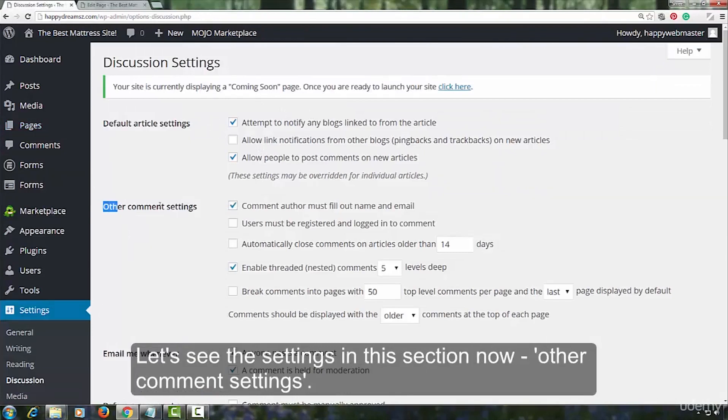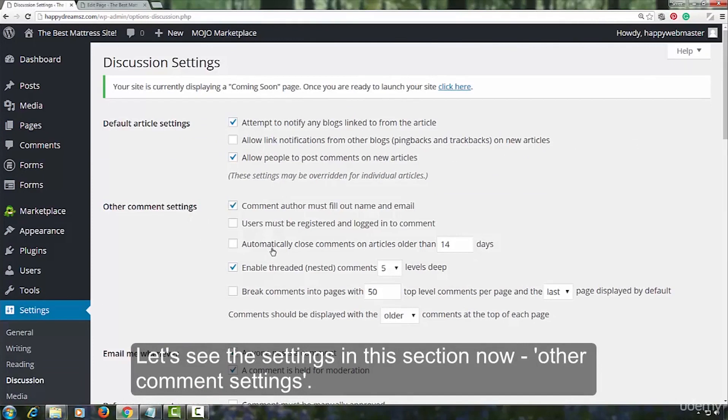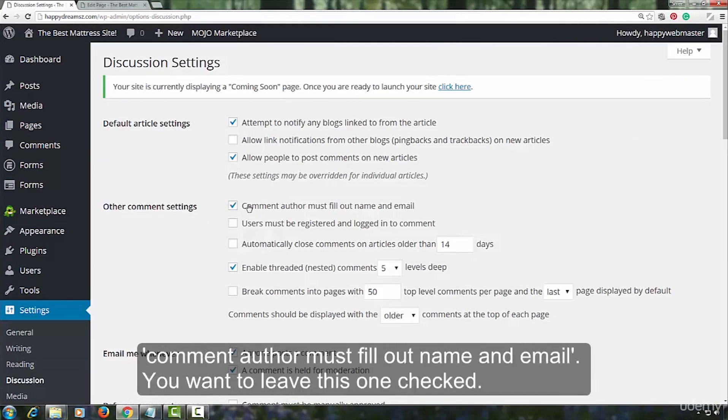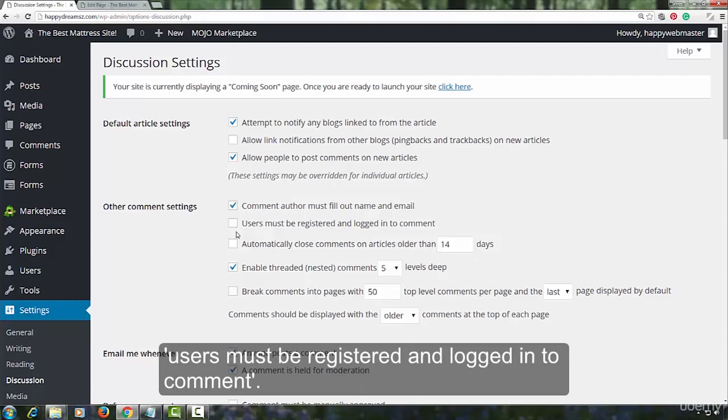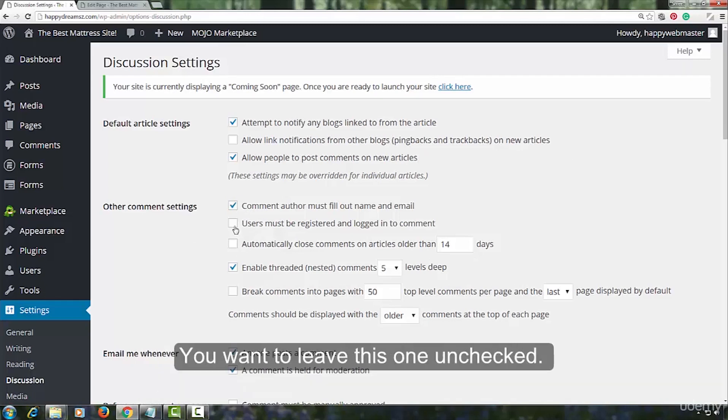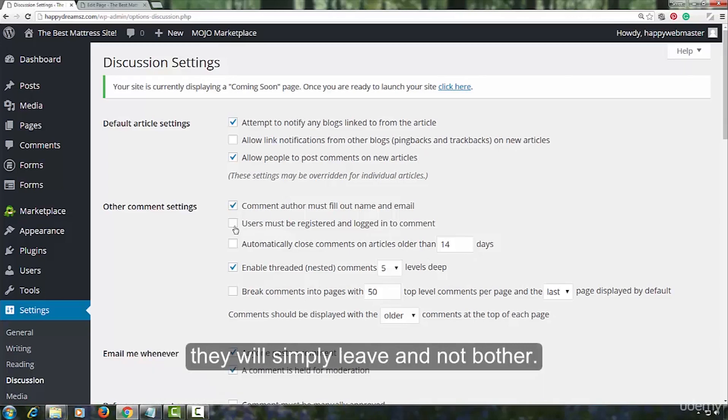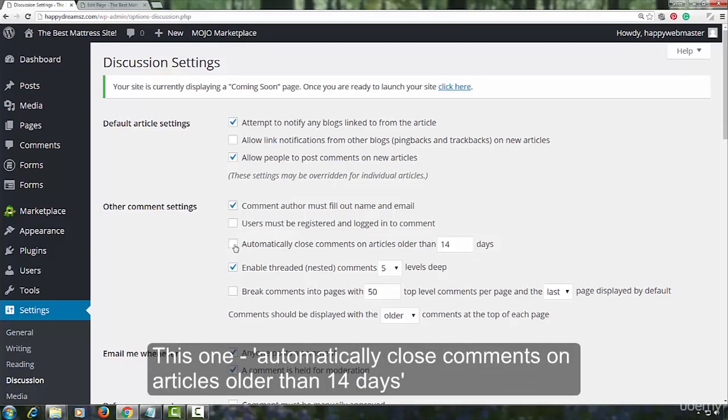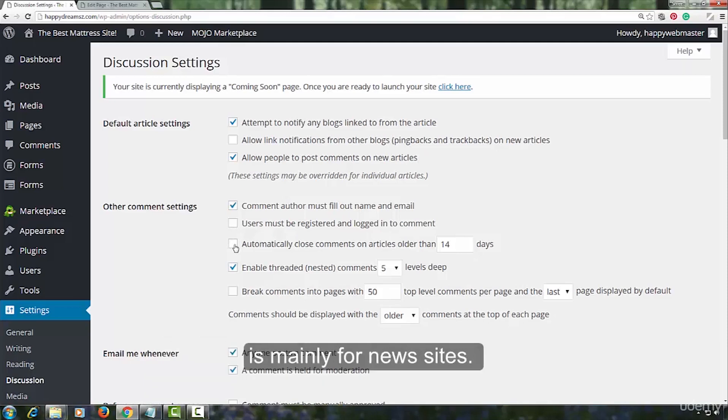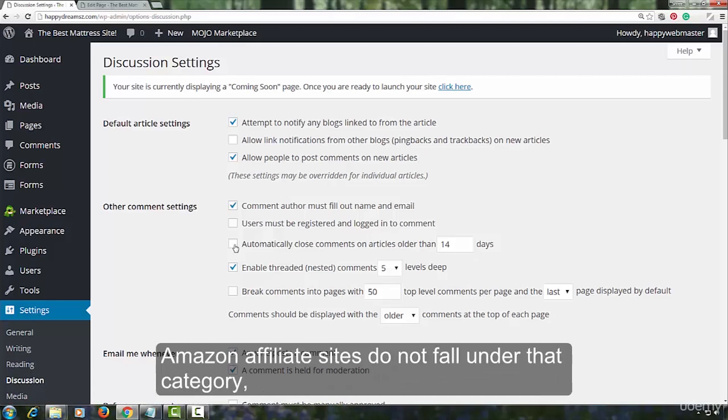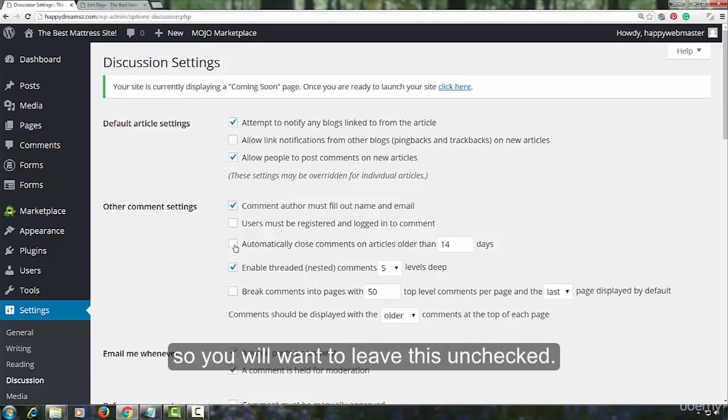Let us see the settings in this section now. You want to leave this one checked. If people have to go through too many hoops to leave a comment, they will simply leave and not bother. This one automatically close comments on articles older than 14 days is mainly for news sites. Amazon affiliate sites do not fall under that category. So, you will want to leave this unchecked.